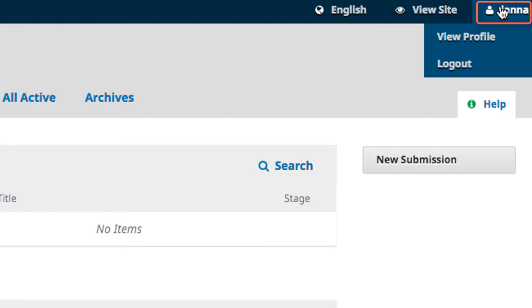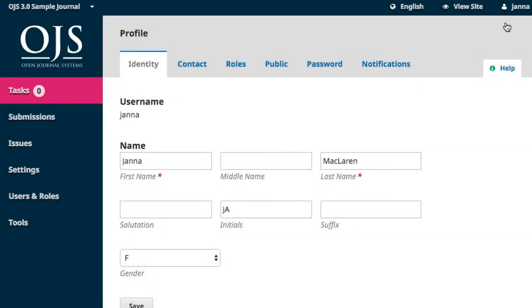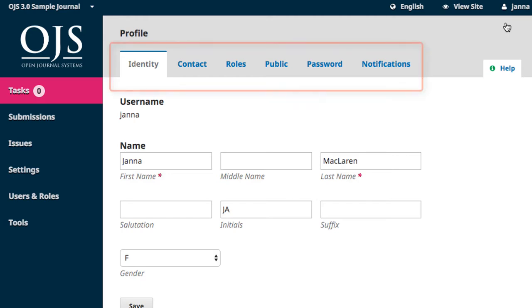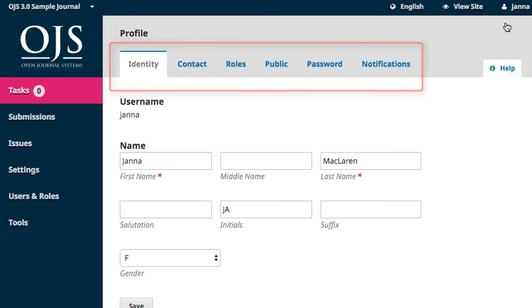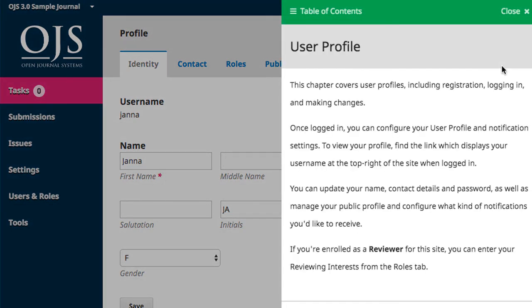Hovering over your name activates a drop-down menu of options to view your profile or logout. Click on View Profile. This section is where you'll be able to input and edit all of your private and public personal information. This section is covered in depth in Module 6. Note the different tabs along the top of the page that indicate different facets of this section, and the Help button, which opens a side panel with information about the page that you're on.